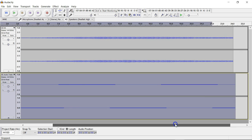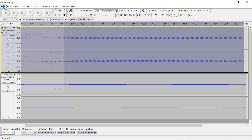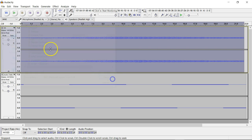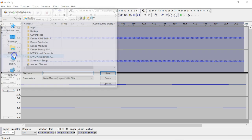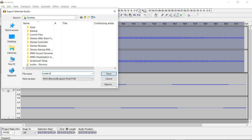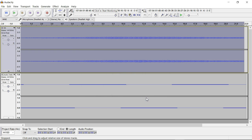Now what we want to do is select this track and export audio — actually, export selected audio. On the desktop we'll name that 'center blue cycle' and save it as a WAV file. Don't worry about any of that. So that concludes the Audacity part.